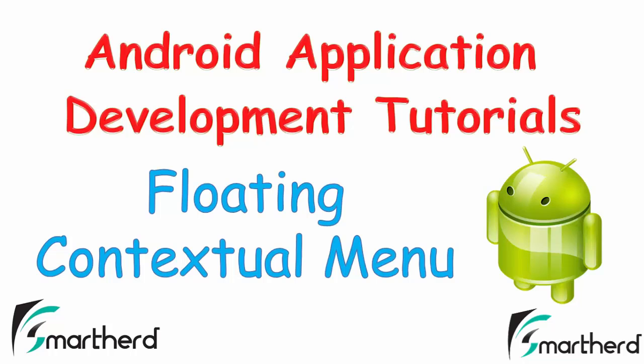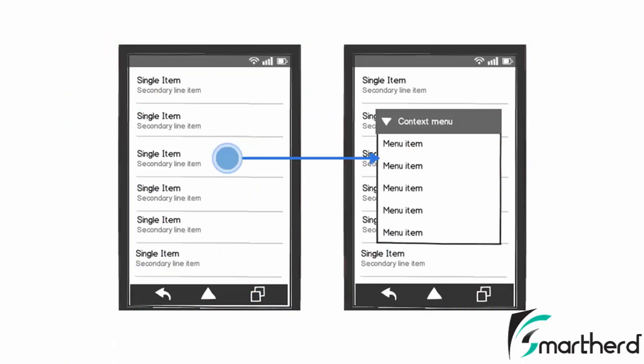Let us first have a look at what is a floating contextual menu. The image that is coming in front of you is actually a floating contextual menu. When you click on any of the list items, then a menu occurs. This appearance is known as a floating contextual menu. This menu contains a list of items and all these items are related to a single item.